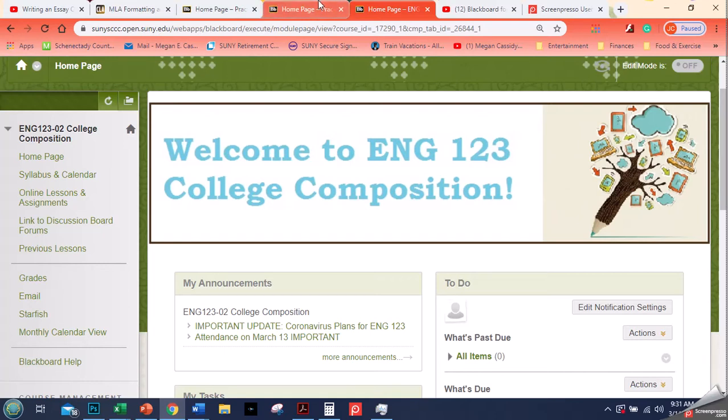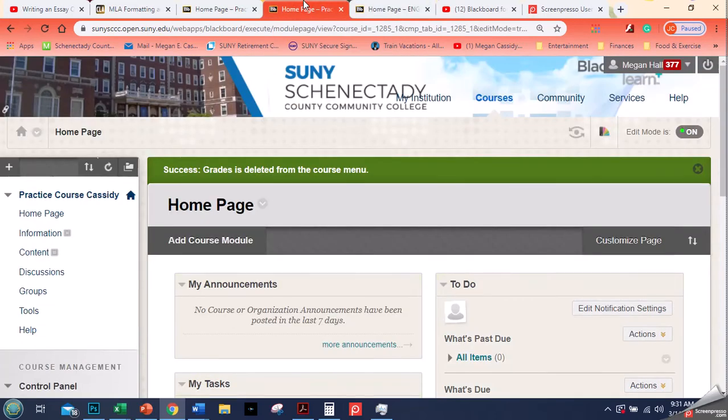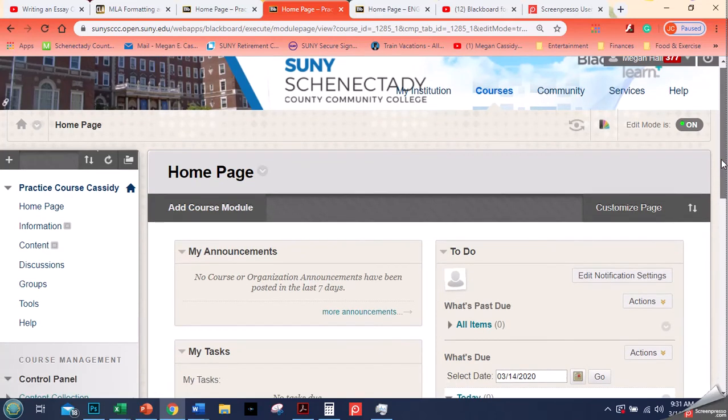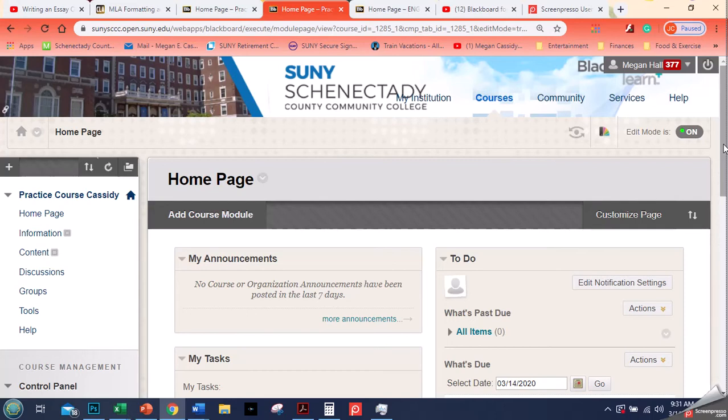So I'm going to go now into my practice course. This was made for me when we first started Blackboard, and I had already used Blackboard, so I never used this practice class before. So this may be what your class looks like right now if you're not really using Blackboard, and that's okay. We're going to talk about how to move from this to a more comprehensive class for distance learning.